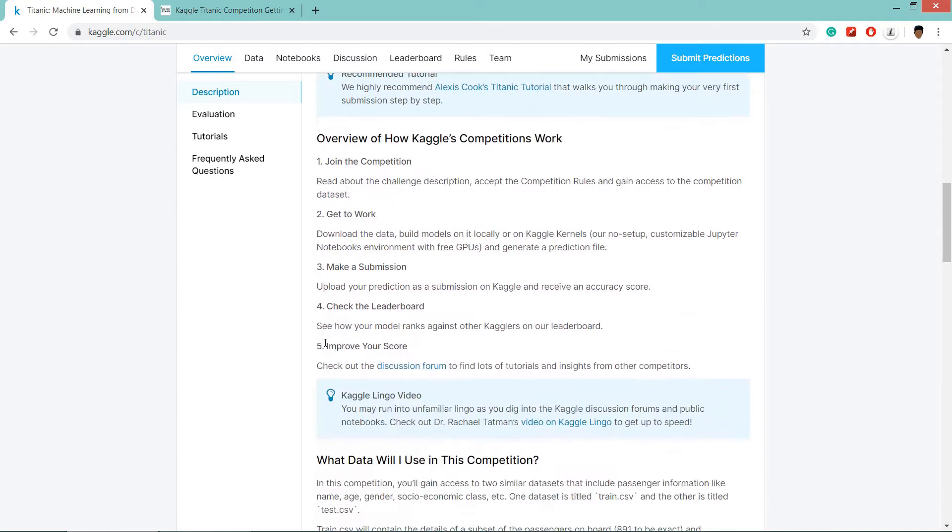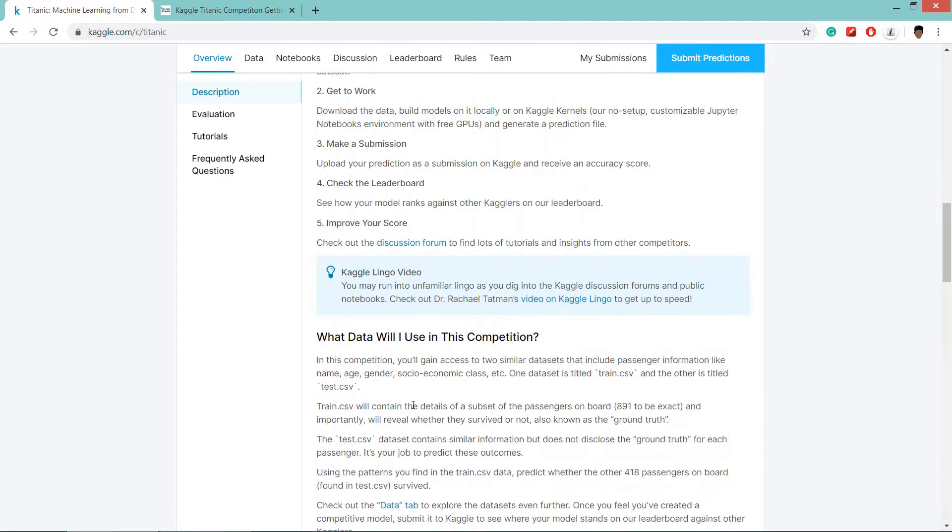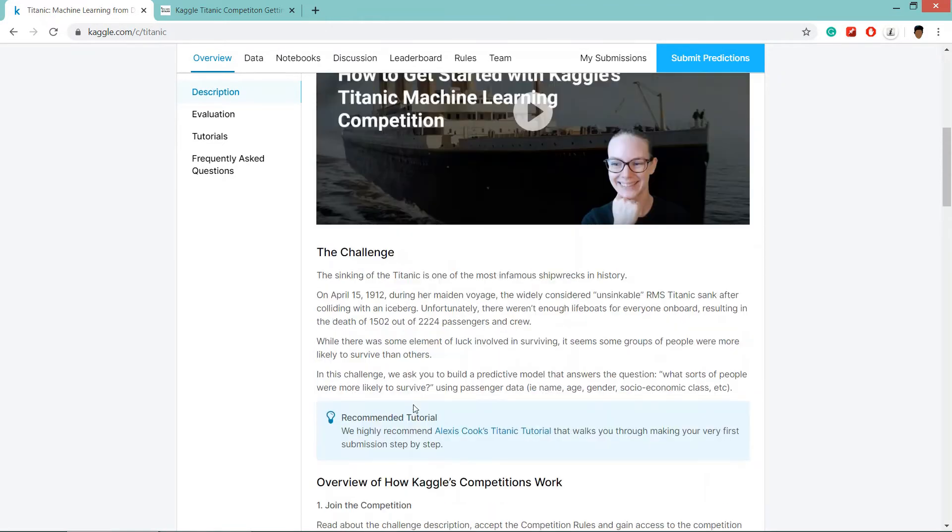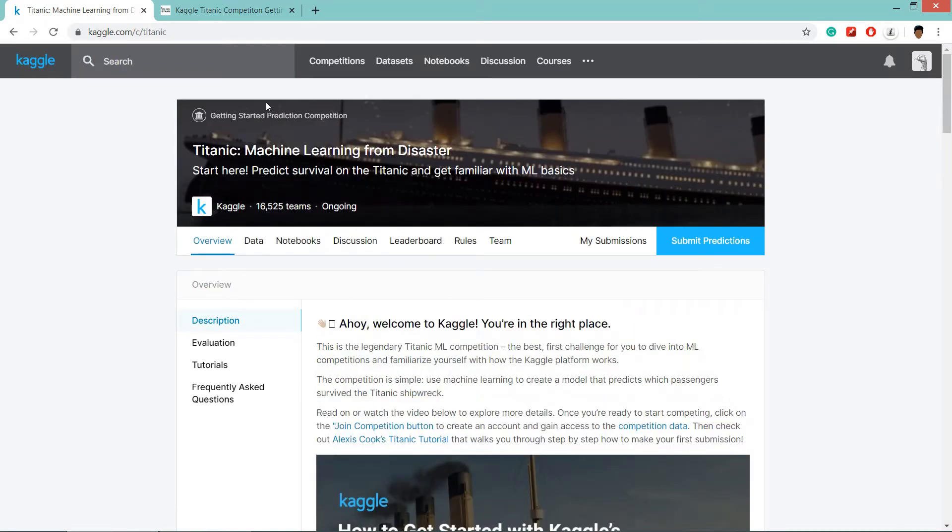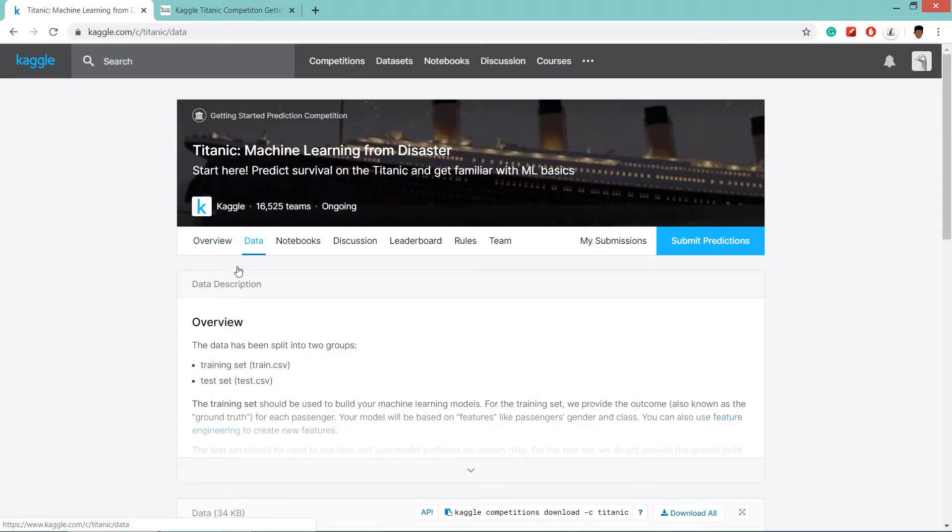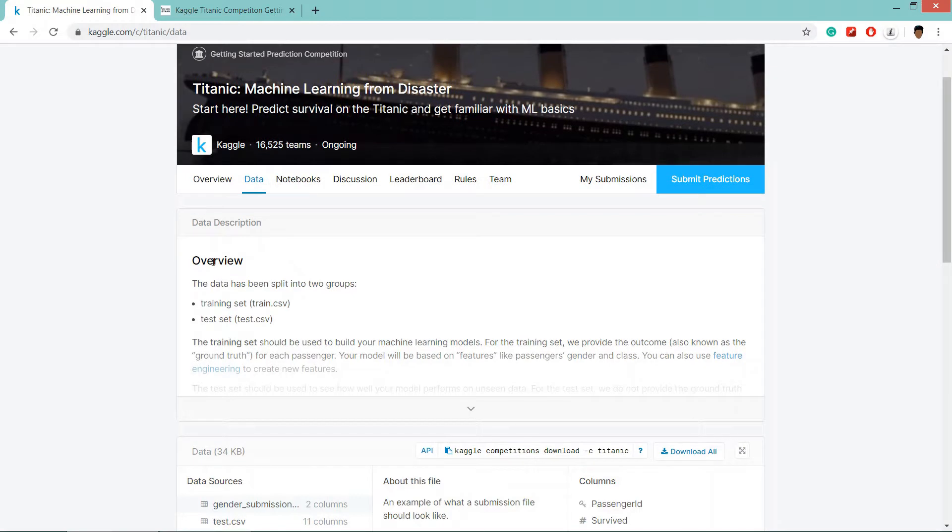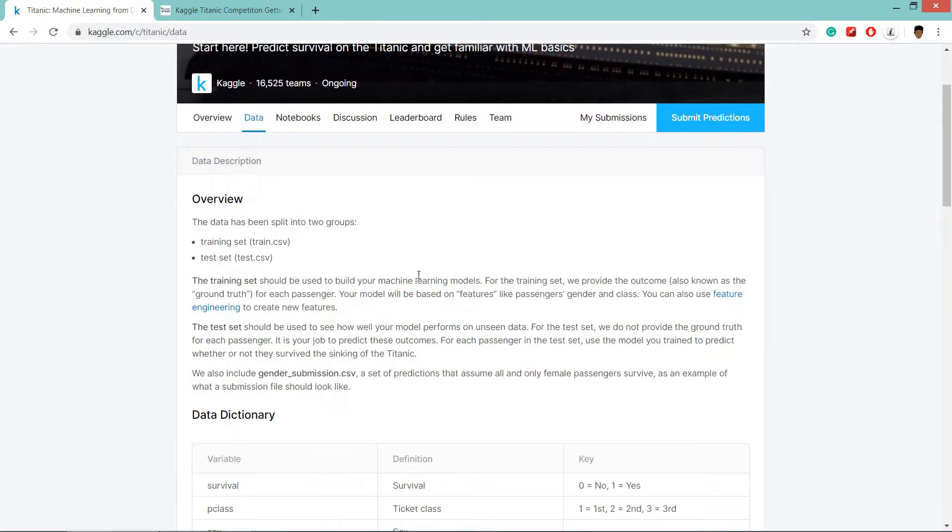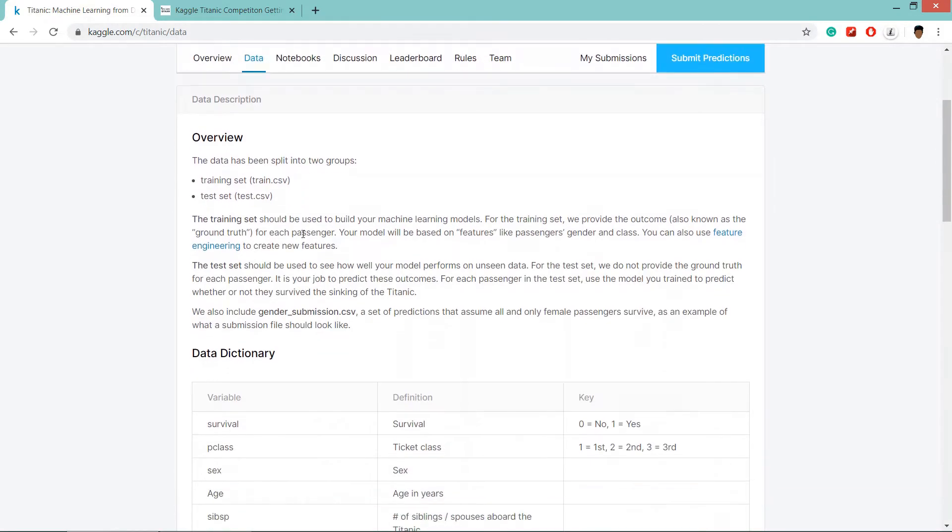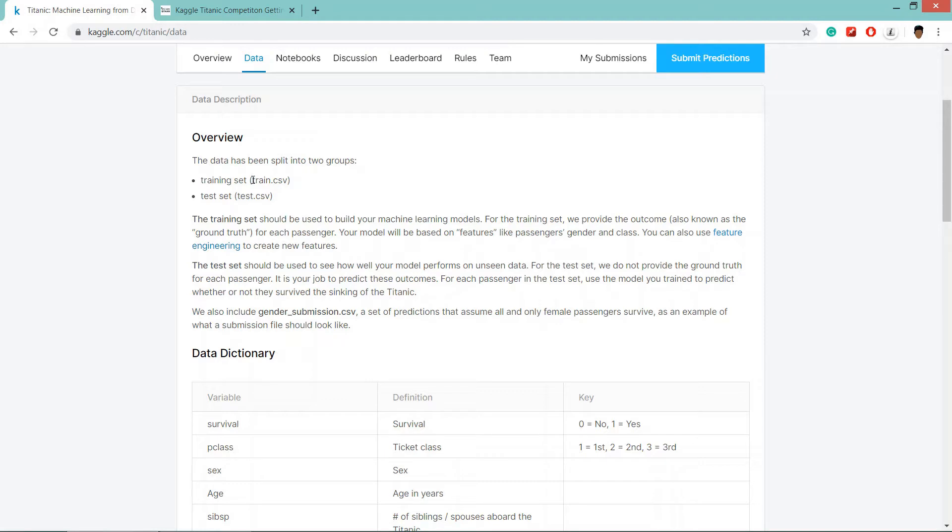Here is the description of how the competition will work. We will go to data tab and click on data tab, and here the overview of data description will be here. Basically, our data is divided into two data sets, two files, training set and testing set. The name of the training data set is train.csv and for test is test.csv.